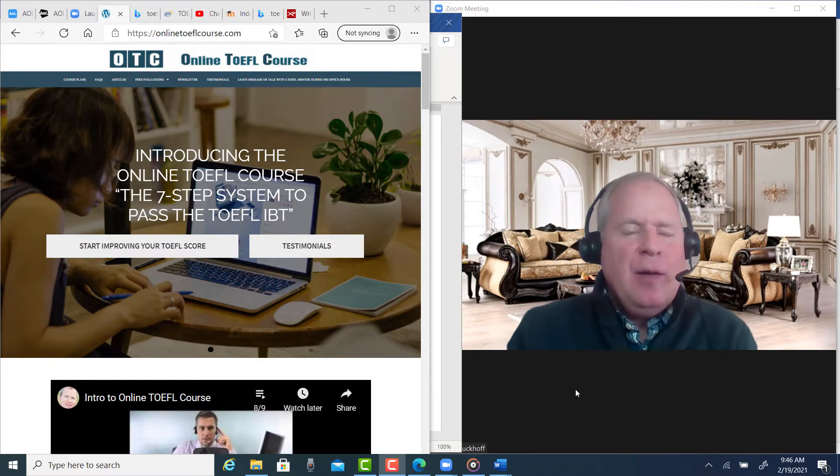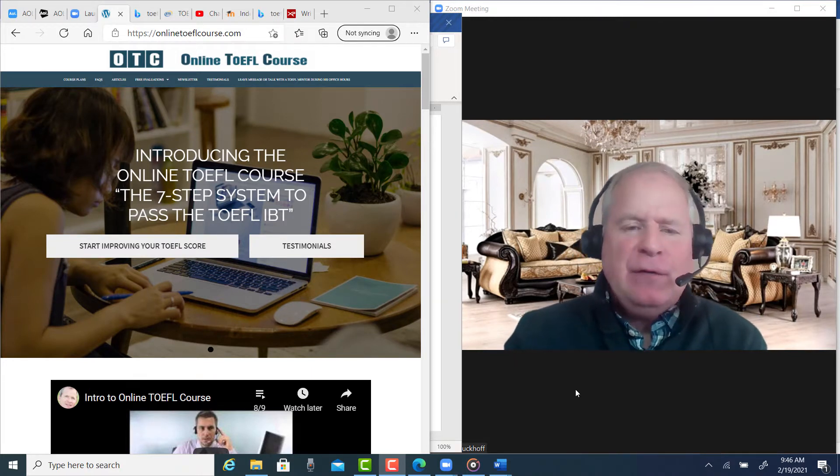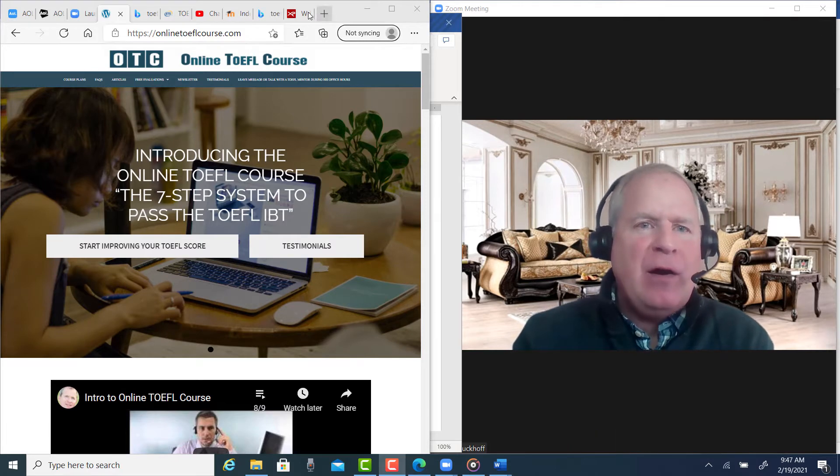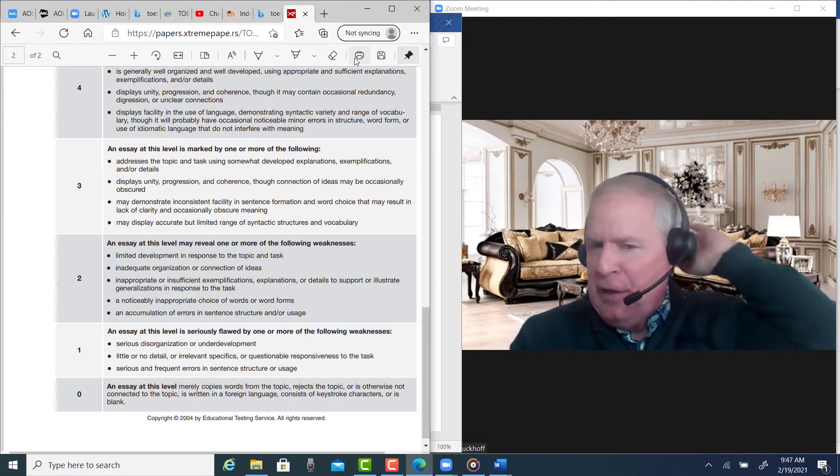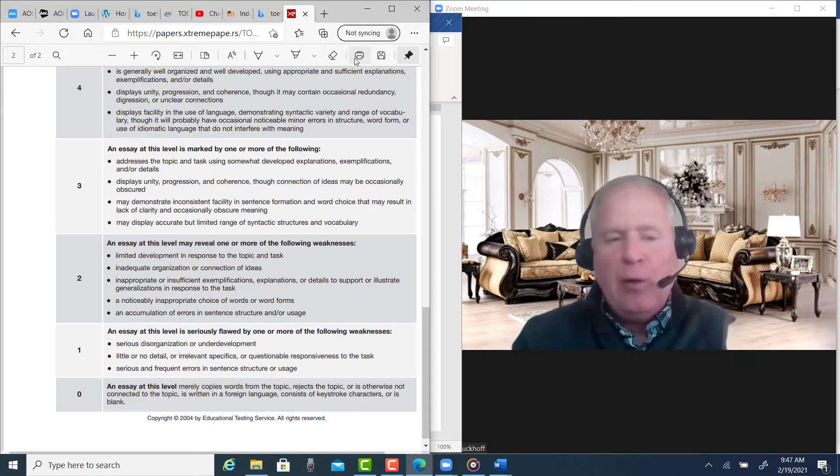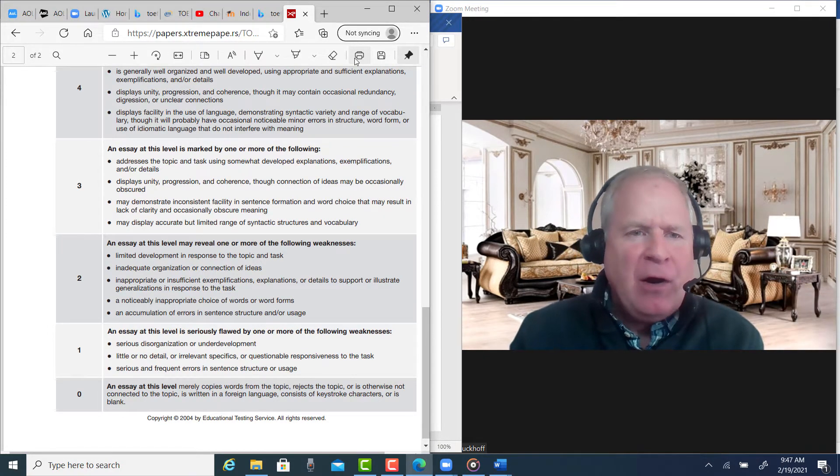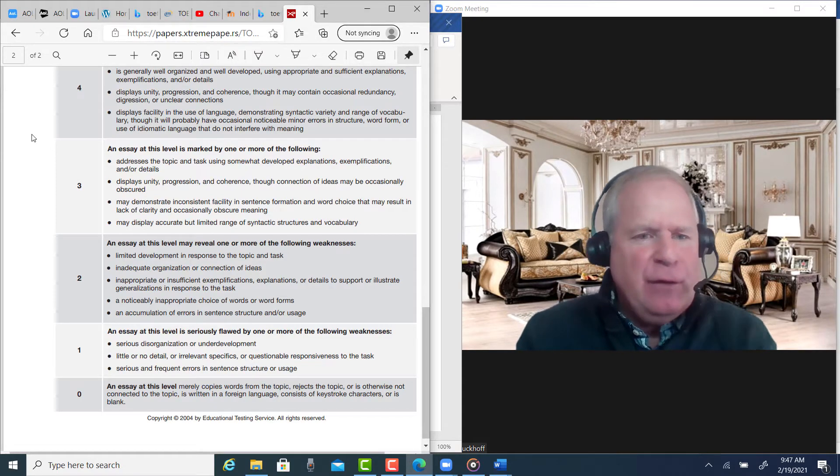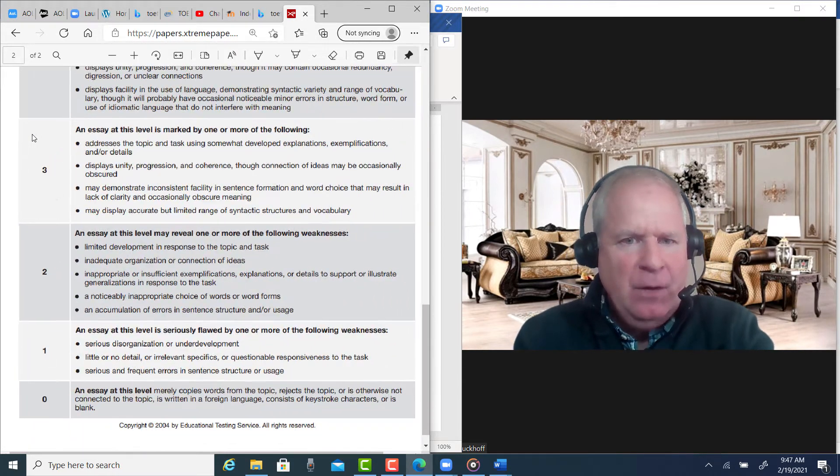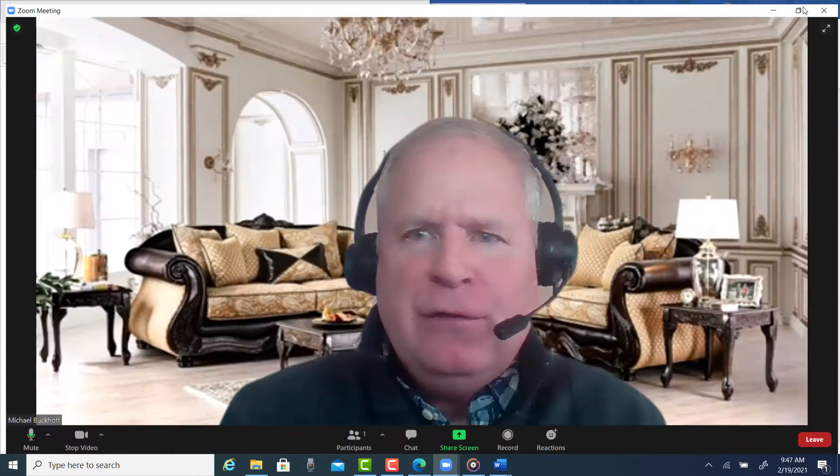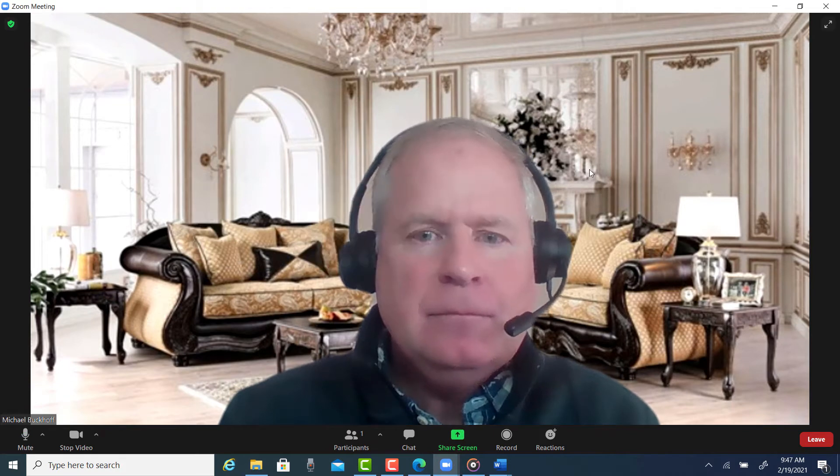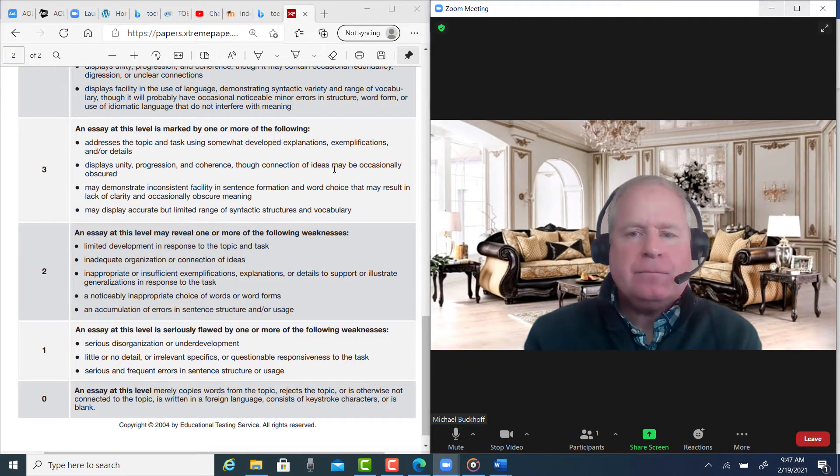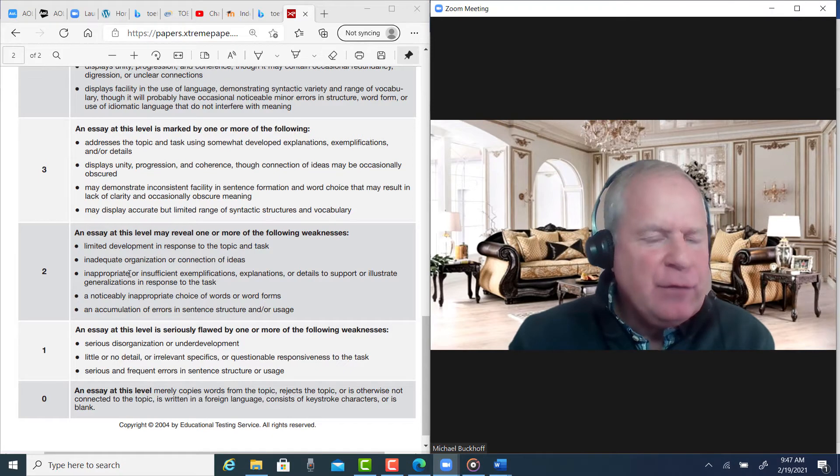Hi, these comments are for KS. I am Michael from OTConlineToeflCourse.com. Thank you for doing your very first independent writing practice test at my website over at stealth.michaelbuckoff.com and I scored the essay at 2.0 out of 5. And here are the reasons.